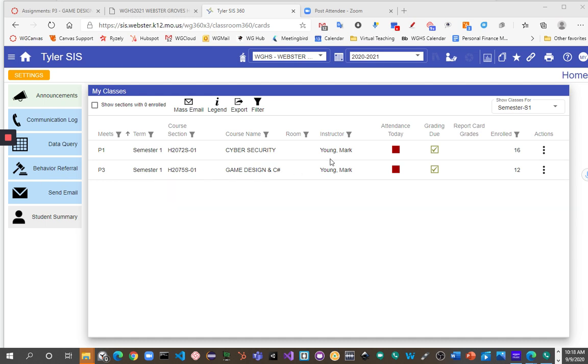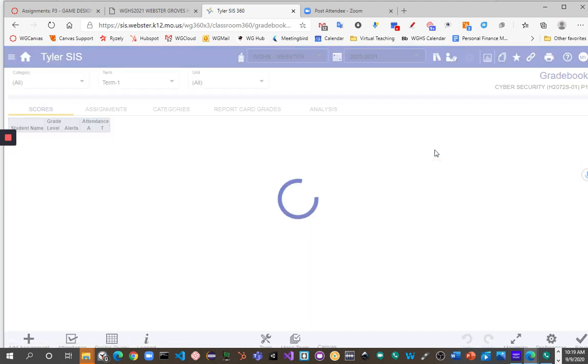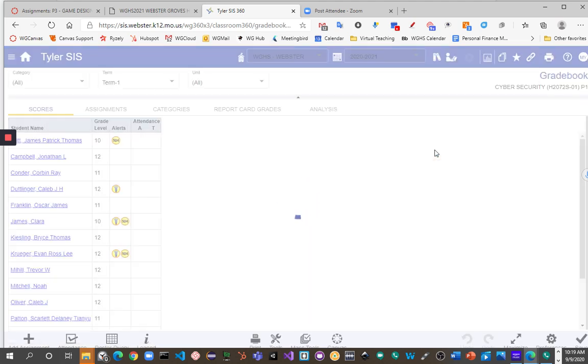So we're going to go into a course. In SIS 360, we just go across for the name of the course and look for the grading button, and that is where our button is to get into the gradebook.